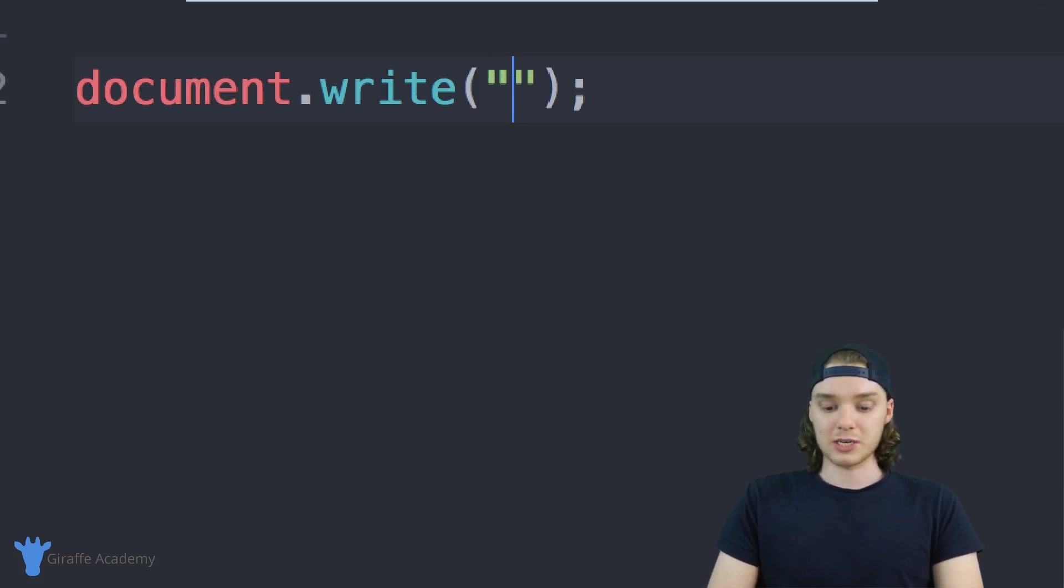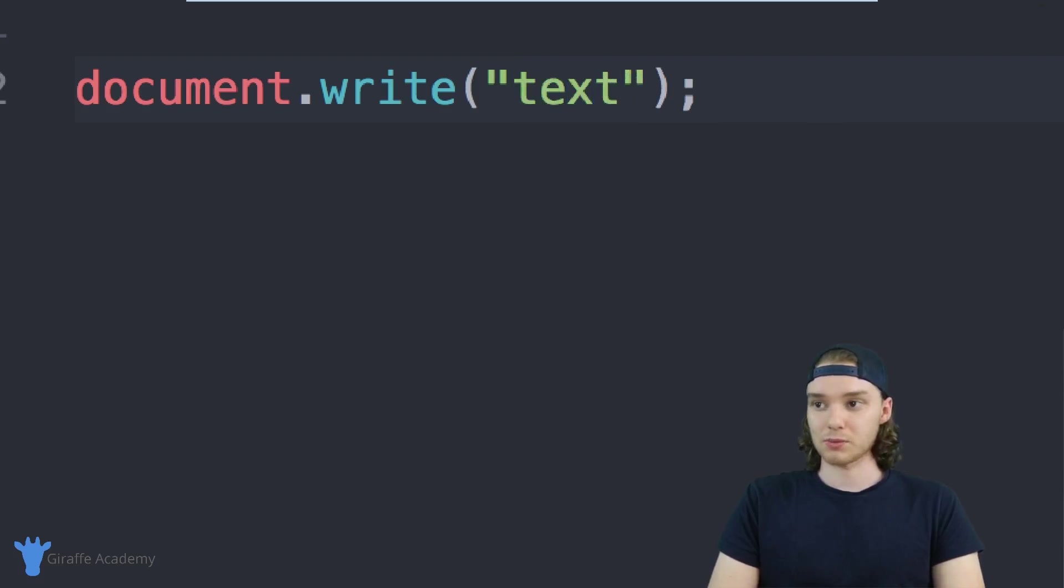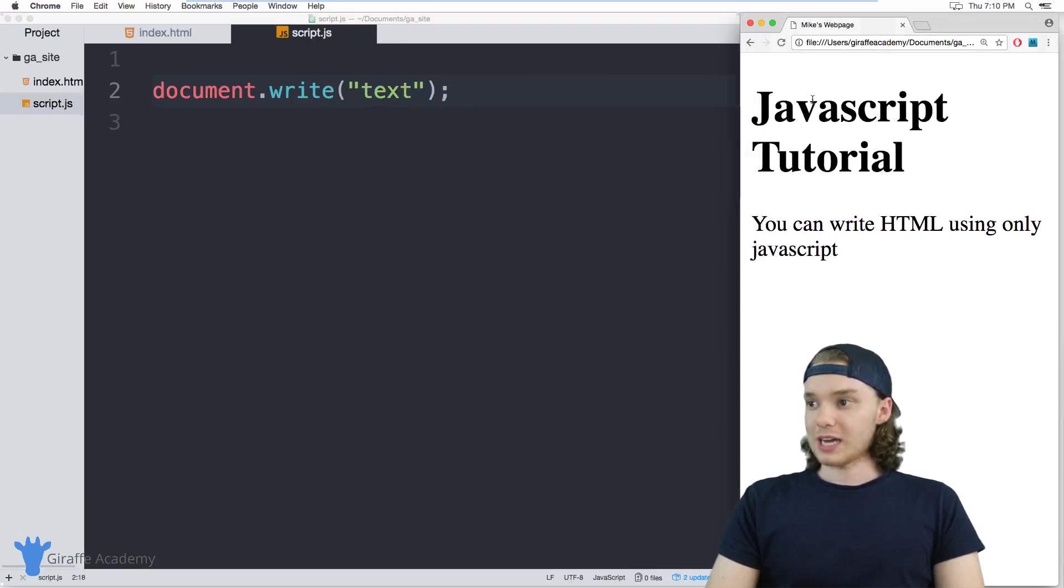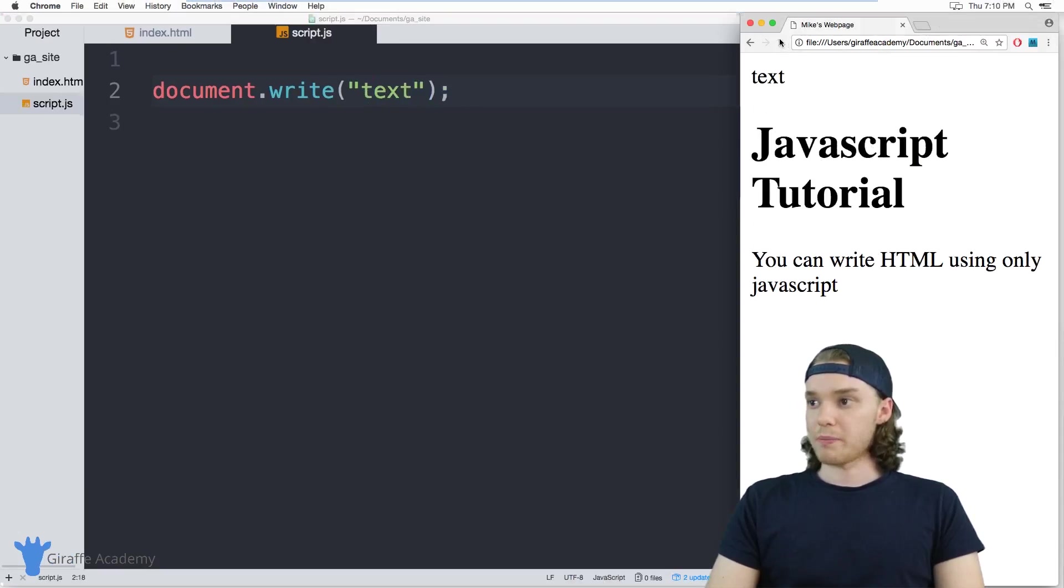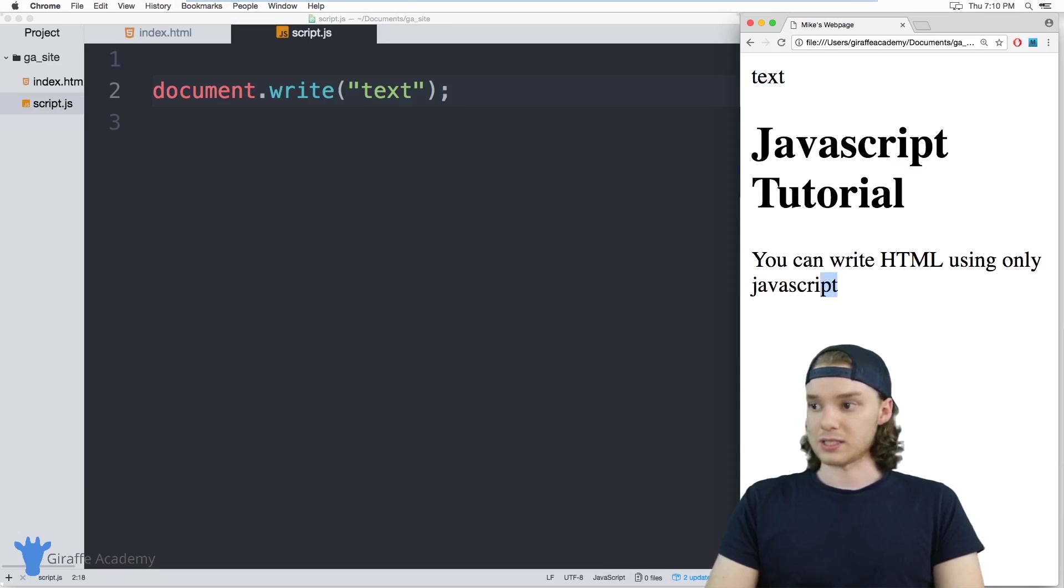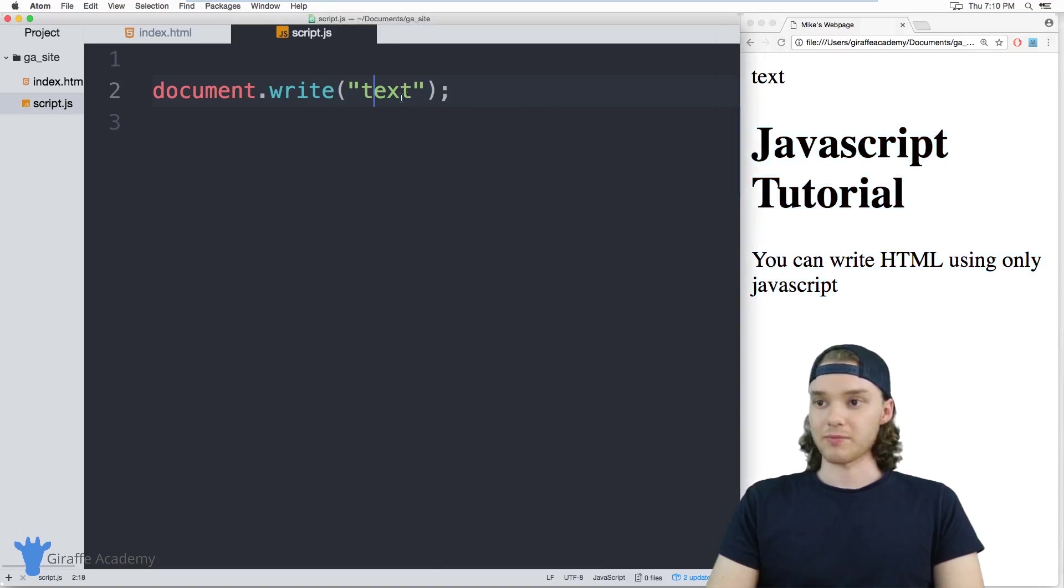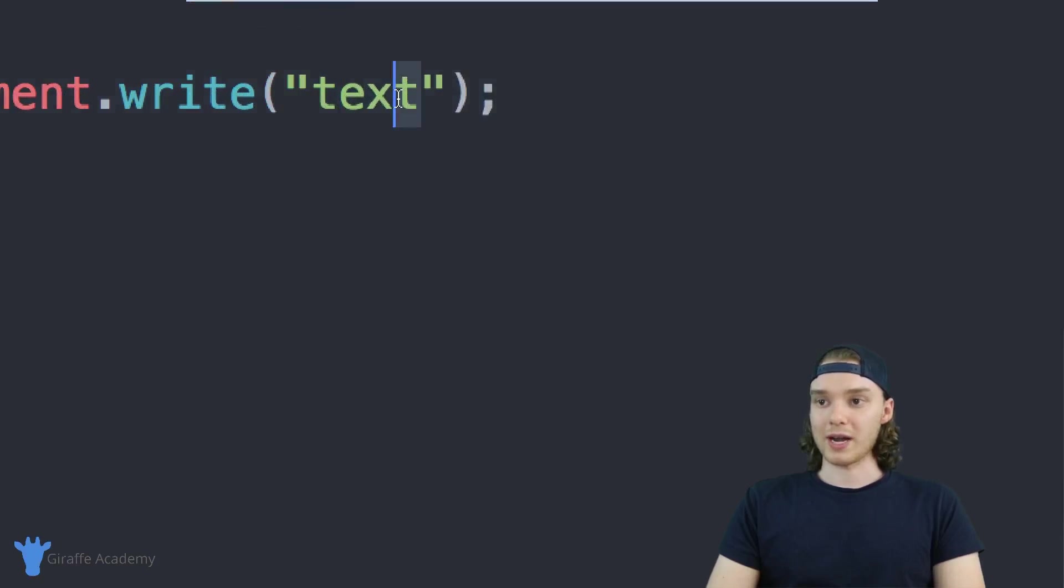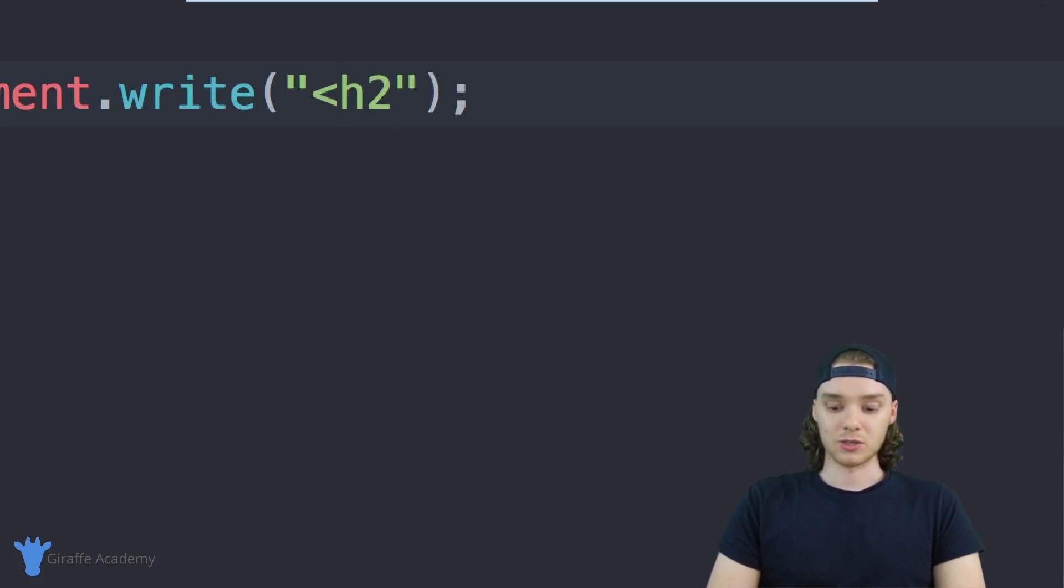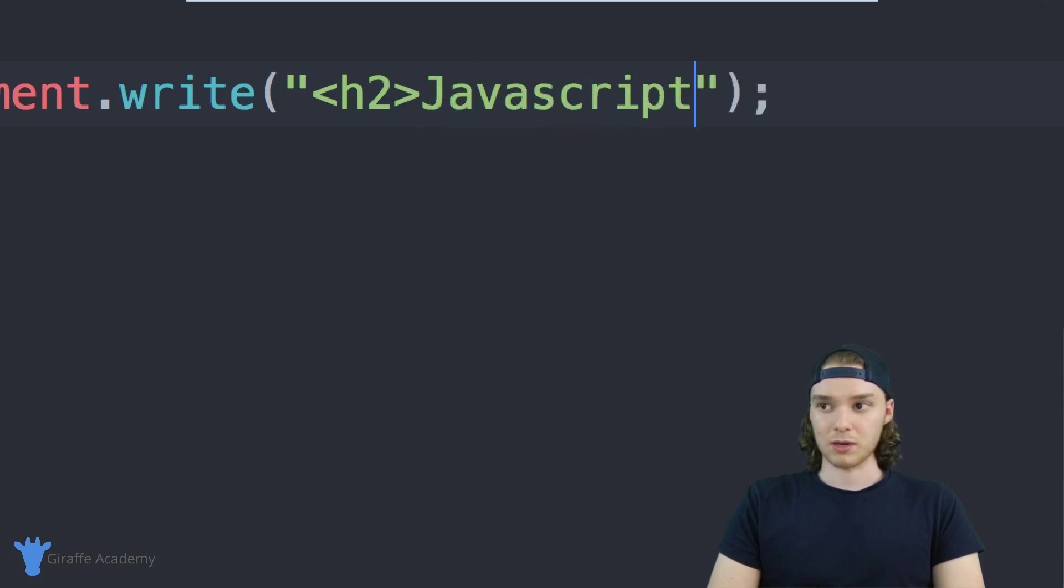just two quotation marks and I can just write some text in here. So we can just write anything and now this is actually going to show up inside of our HTML document. You can see that it shows up up here on top of all this other stuff. But what's cool about this document.write command is I could write actual HTML inside of here. So if I wanted I could put like a header two inside here and we can say 'JavaScript rules'.